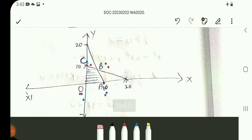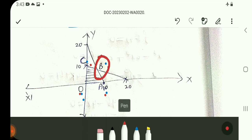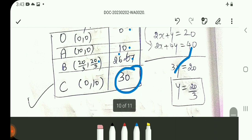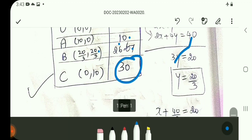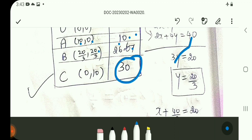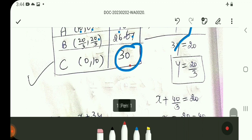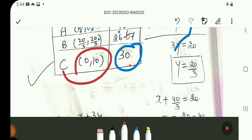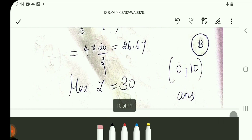There are four corner points: O (origin), A, B, C. At origin O, Z equals 0. Point B is the intersection of two equations; solving gives x = 20/3, y = 20/3. Substituting: Z equals approximately 26.67. At point (0, 10), Z equals 30, giving the maximum Z.